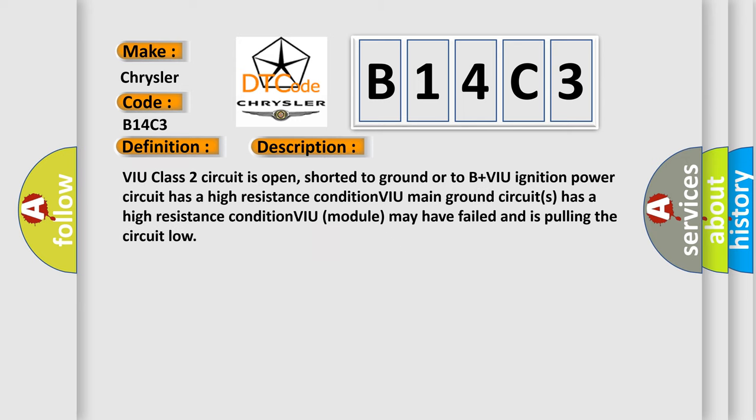VIU class 2 circuit is open, shorted to ground or to B+VIU. Ignition power circuit has a high resistance condition. VIU main ground circuits has a high resistance condition. VIU module may have failed and is pulling the circuit low.